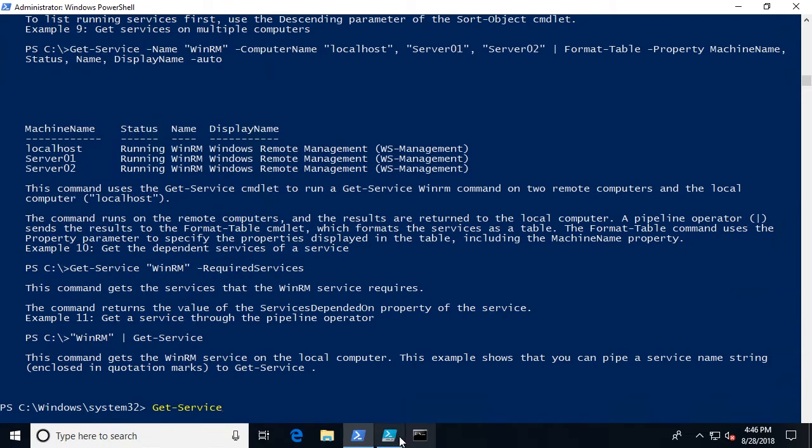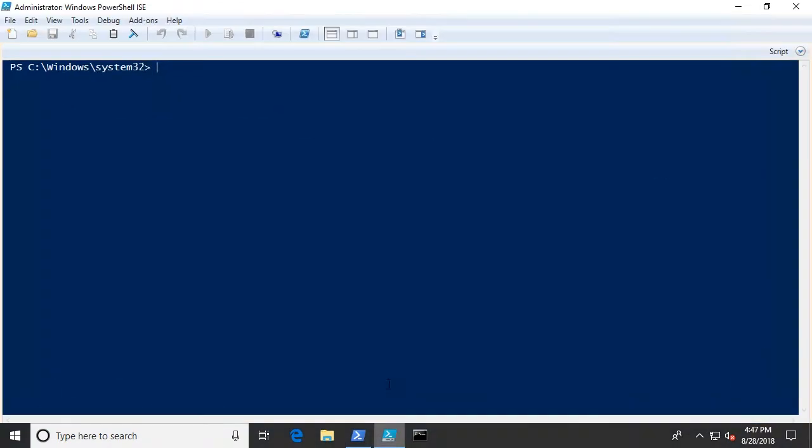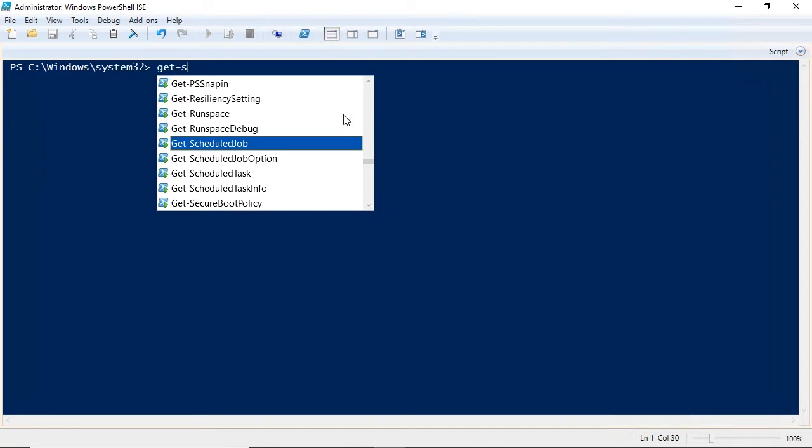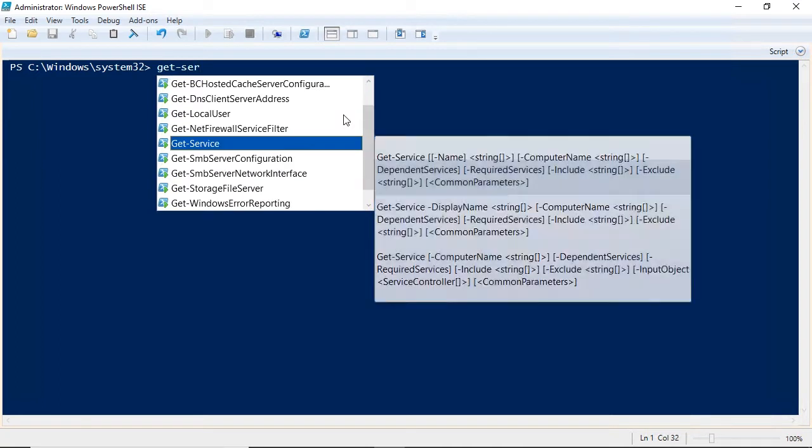Then we'll work with the ISE, or the integrated scripting environment. I'll demonstrate IntelliSense. Can you see how IntelliSense is trying to complete this command?